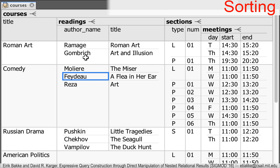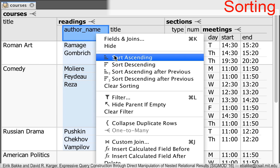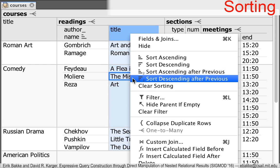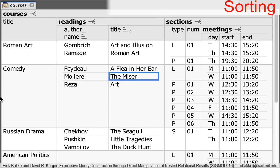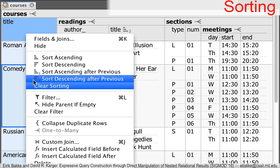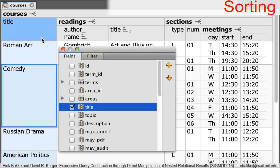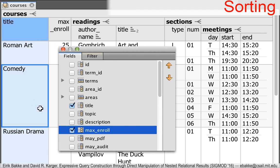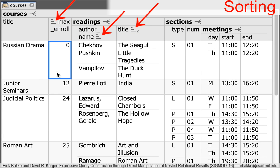You can also do sorting at multiple levels. Here we are sorting each reading list by author name and then by title, and then sorting the overall course list by the maximum enrollment limit.